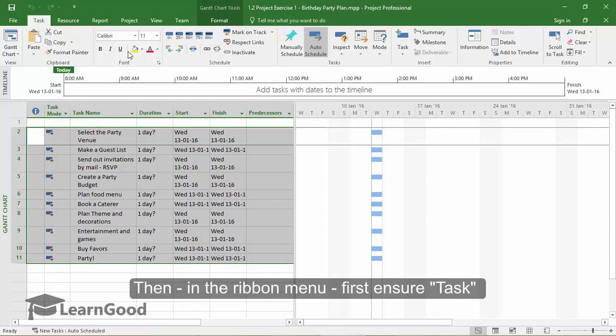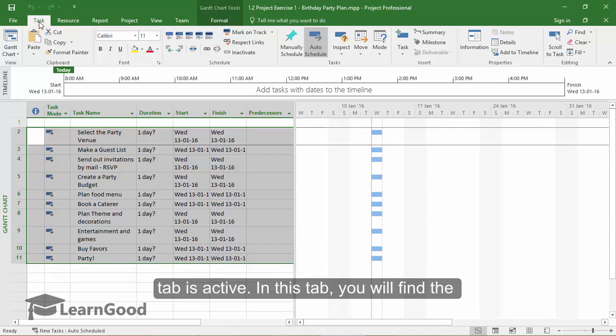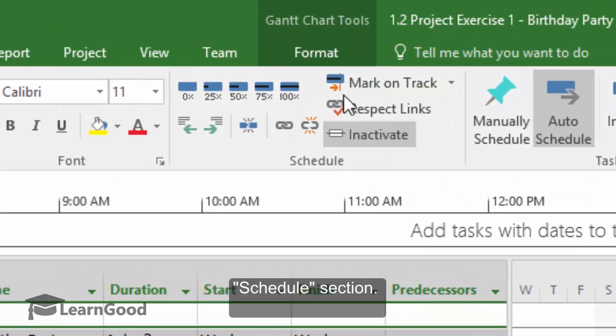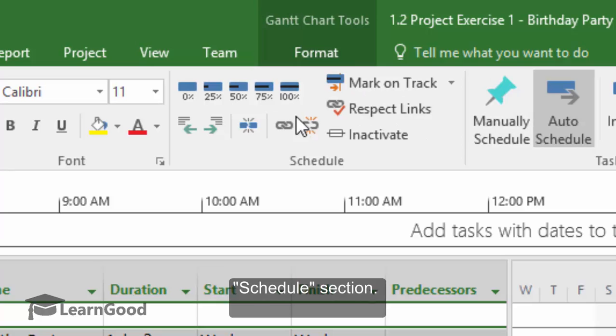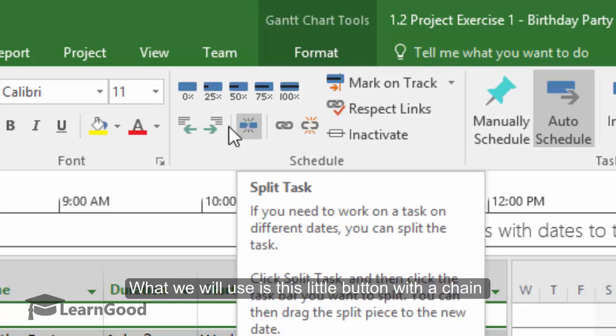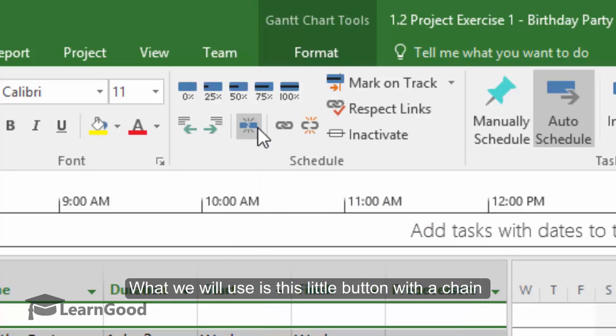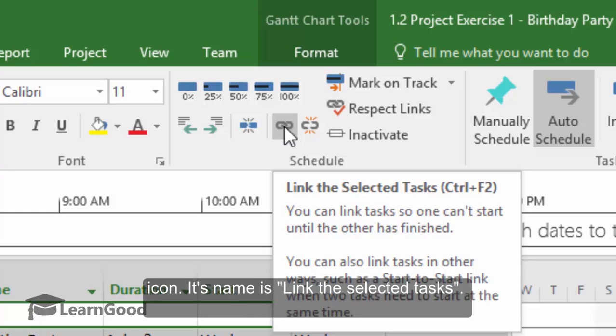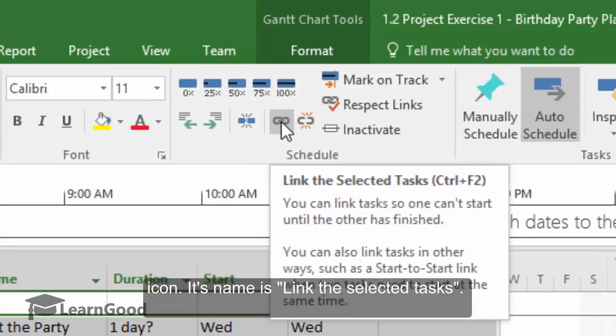Then in the ribbon menu, make sure the Task tab is active. In this tab, you will find the Schedule section here. And what we will use is this little button here with a chain icon. Its name is Link the Selected Tasks, and we will do precisely that.